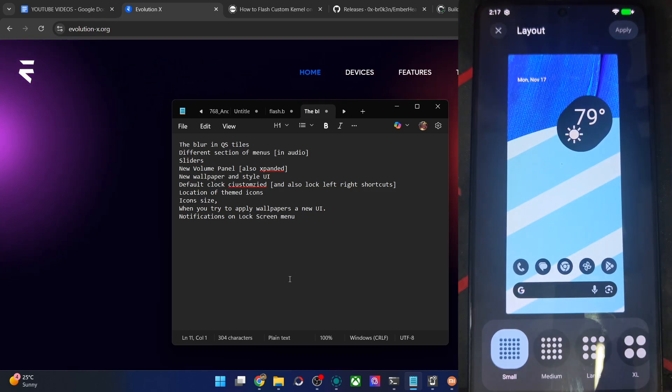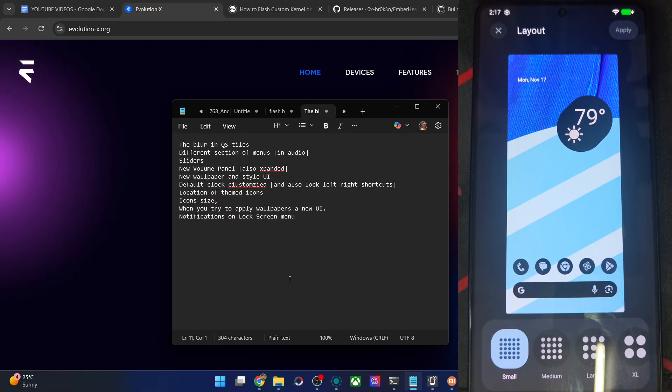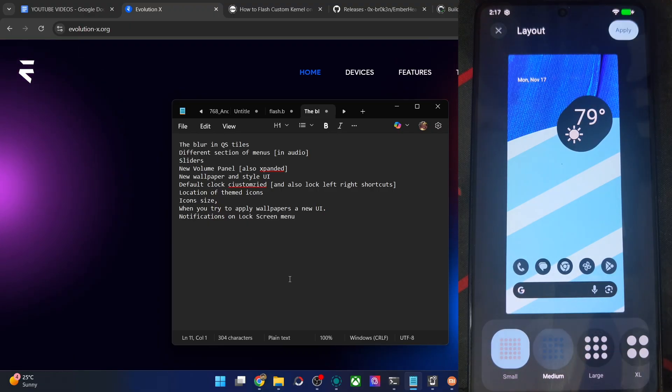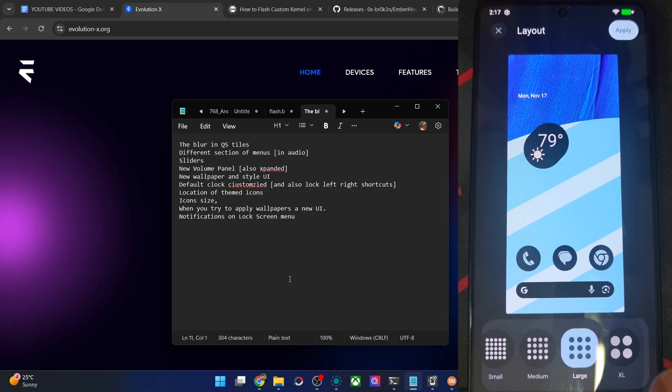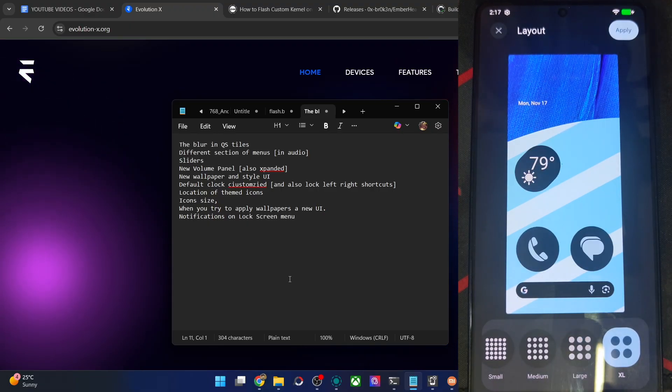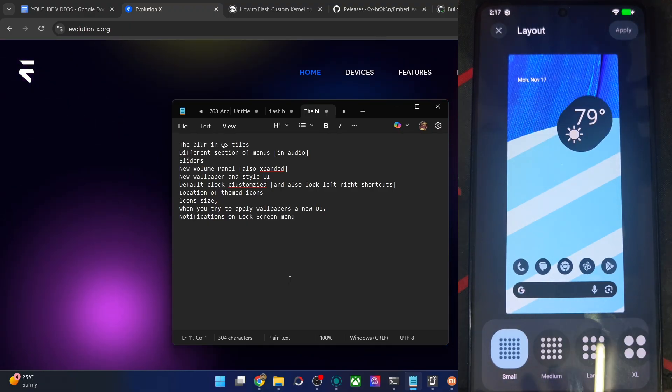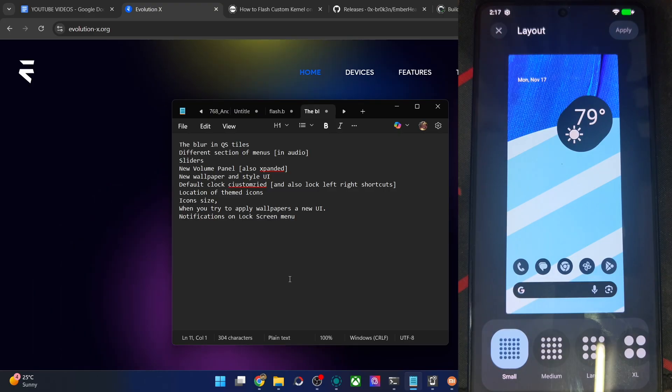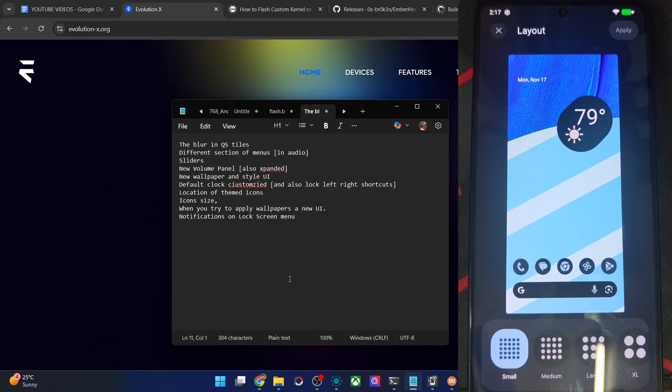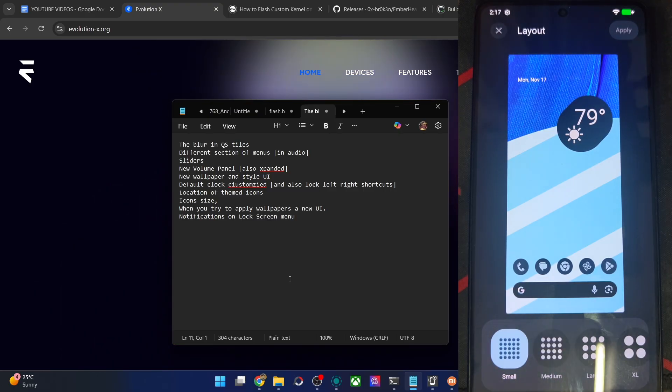Then layout is new. You don't have the 4x5 or 5x5, you now have the small, medium, large or Excel. Let's go with small. So we'll see this on the Lineage OS ROM and all the other ROMs as well.